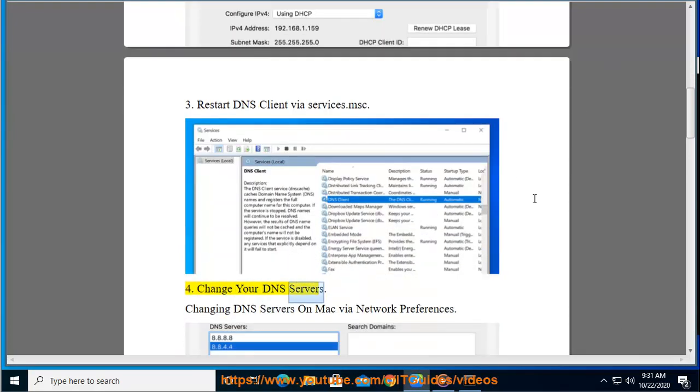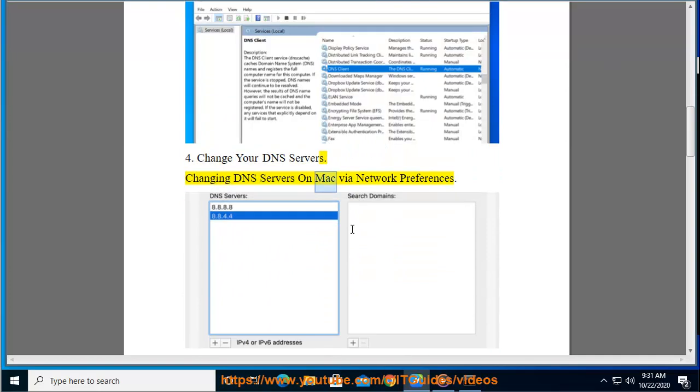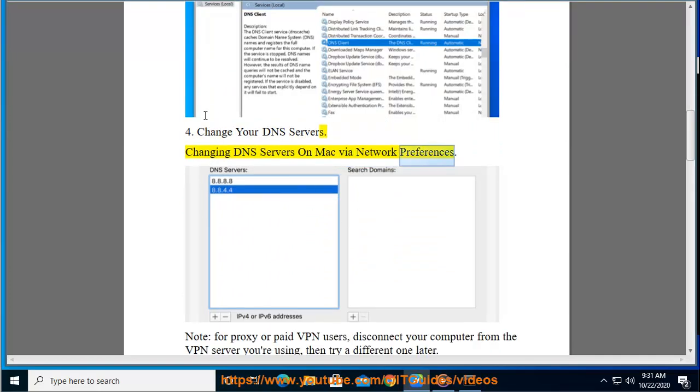Tip 5: Change your DNS servers. Changing DNS servers on Mac via Network Preferences. Note for proxy users.